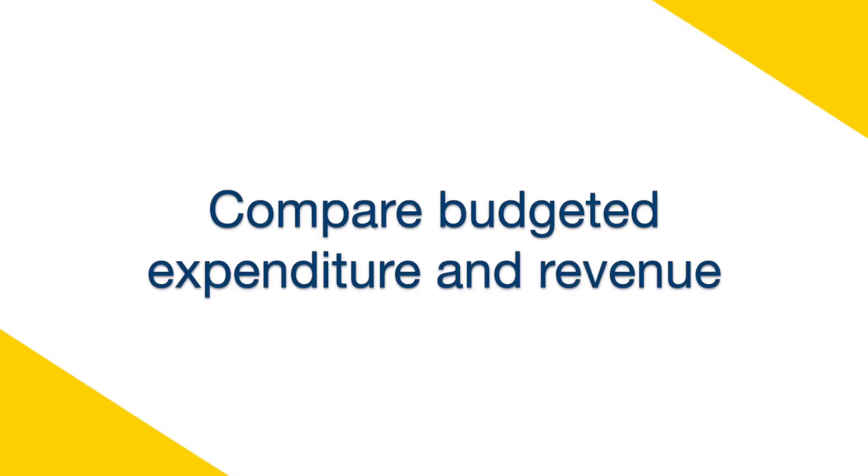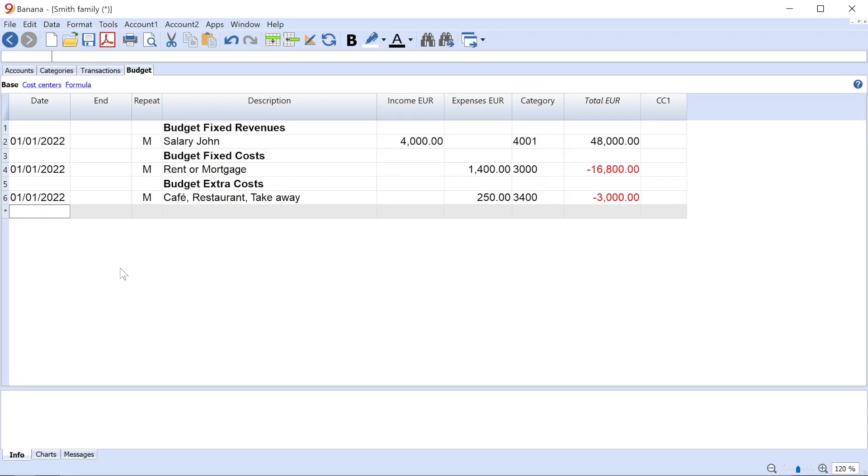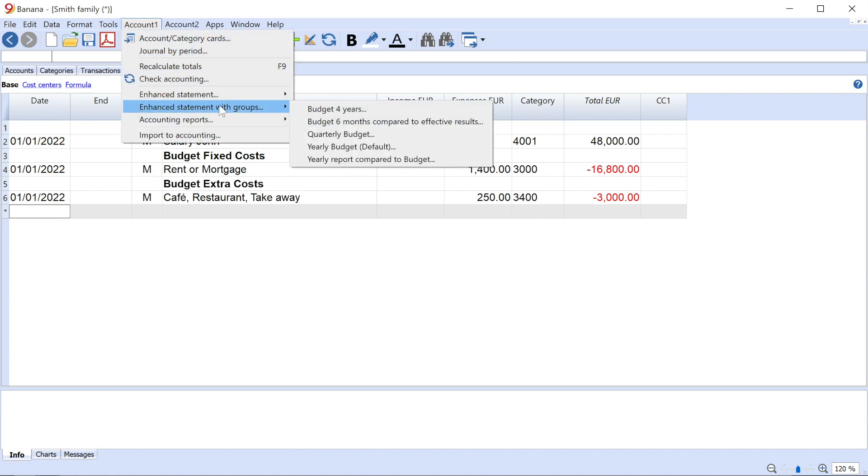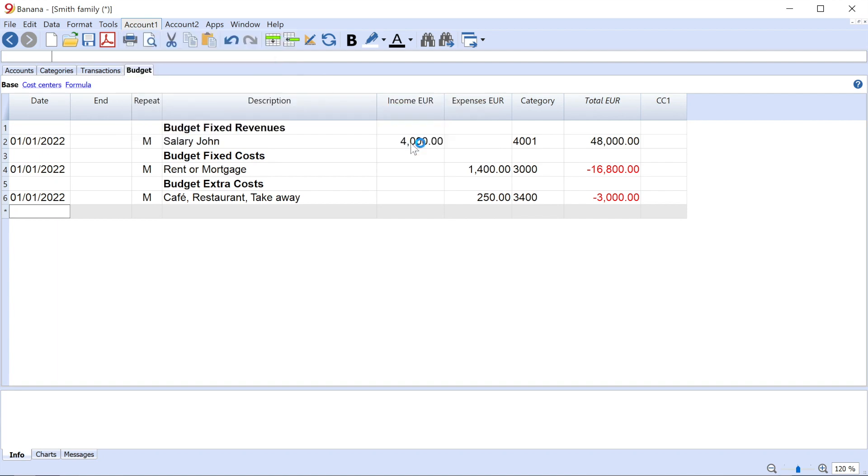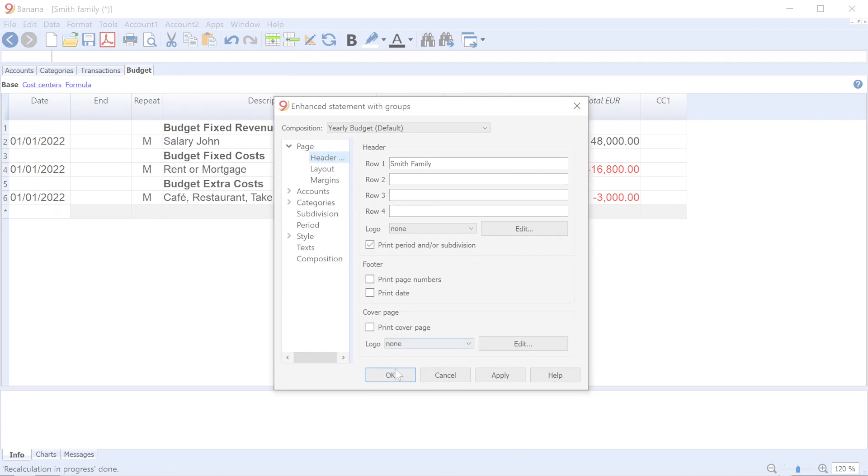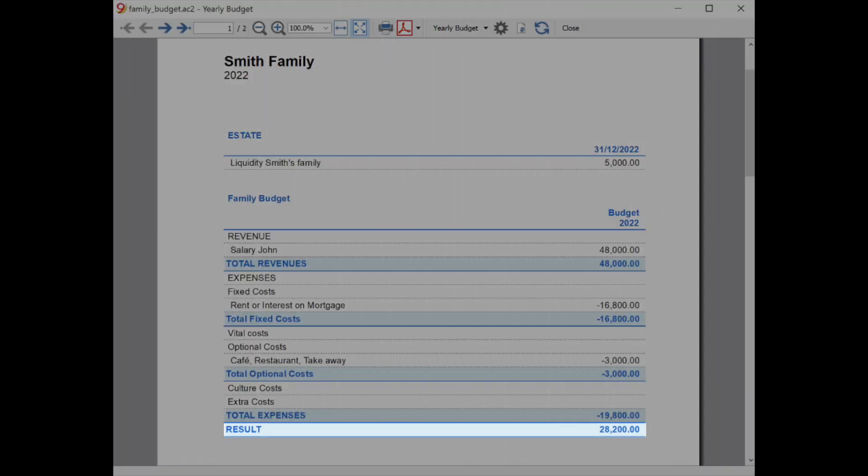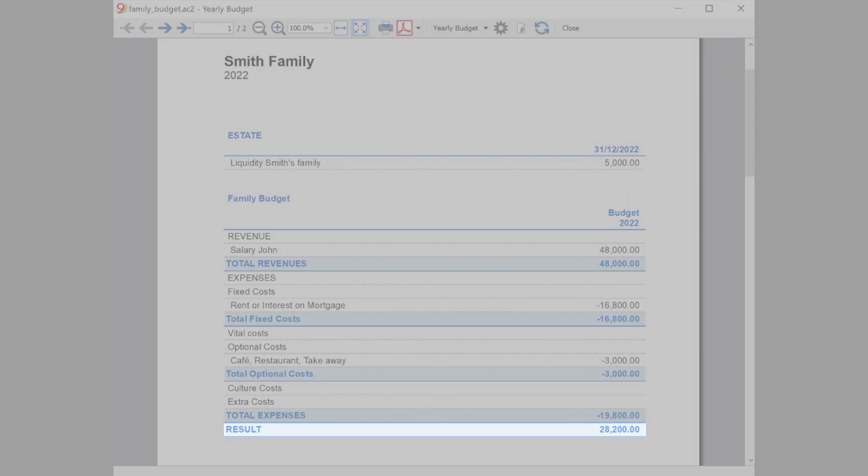Compare Budgeted Expenditure and Revenue. To complete the budget, now you need to compare estimated revenue and expenditure by printing the yearly budget. From the menu, select Account 1, Enhanced Statement with Groups, and Yearly Budget. Check the final result to make sure it is positive, which means that you are handling your money well.